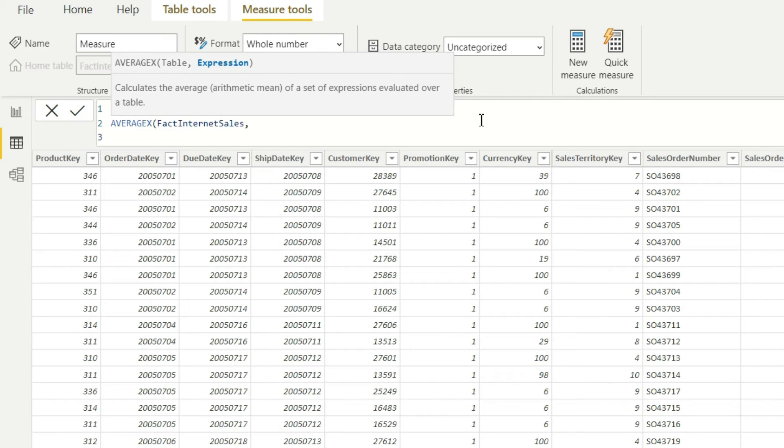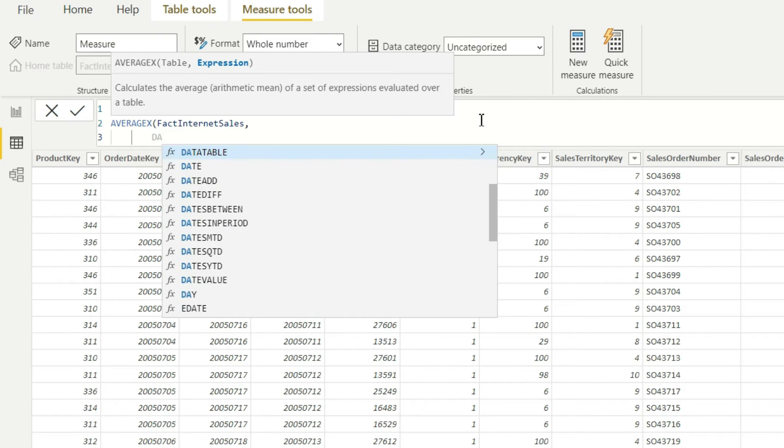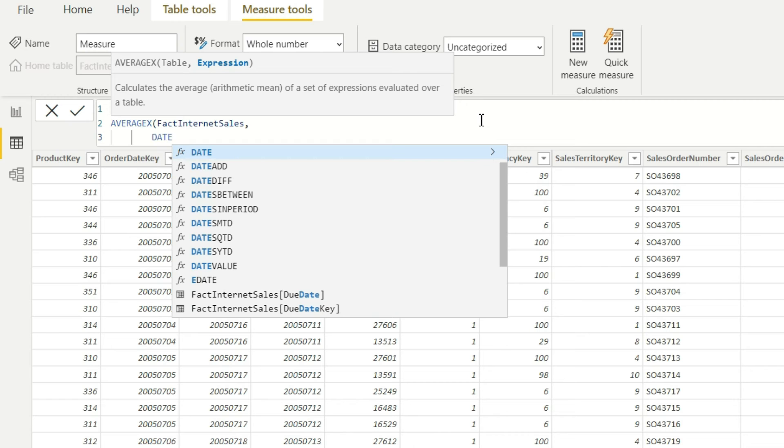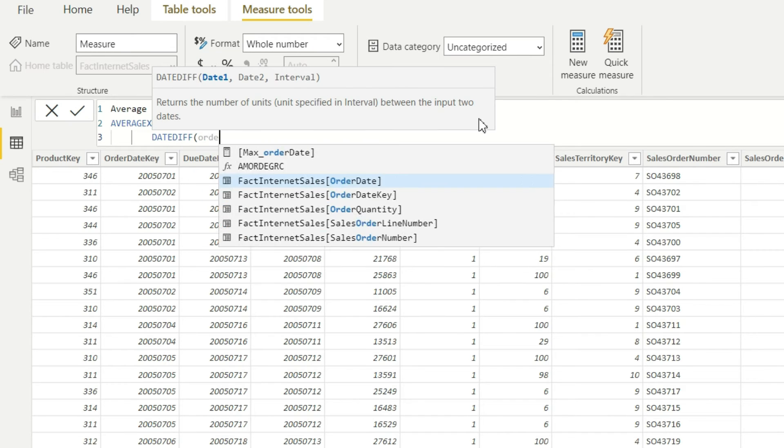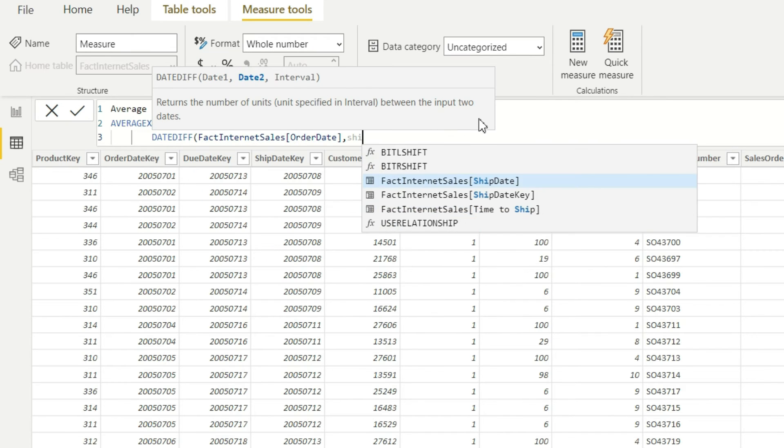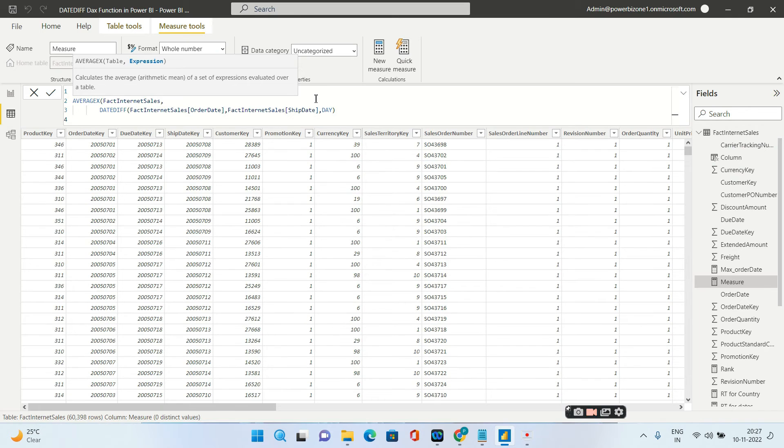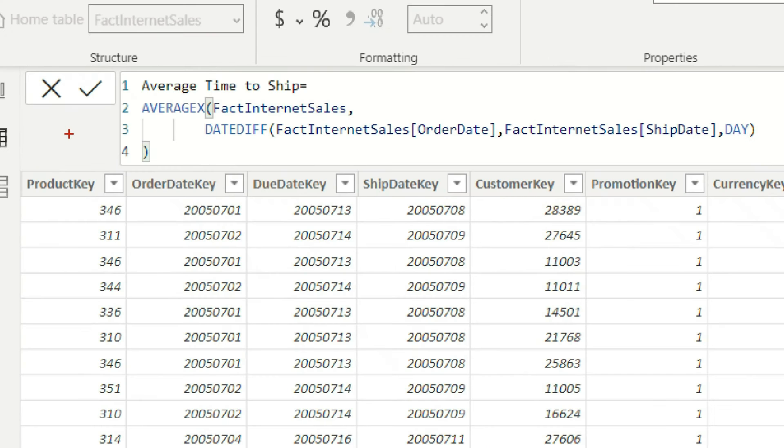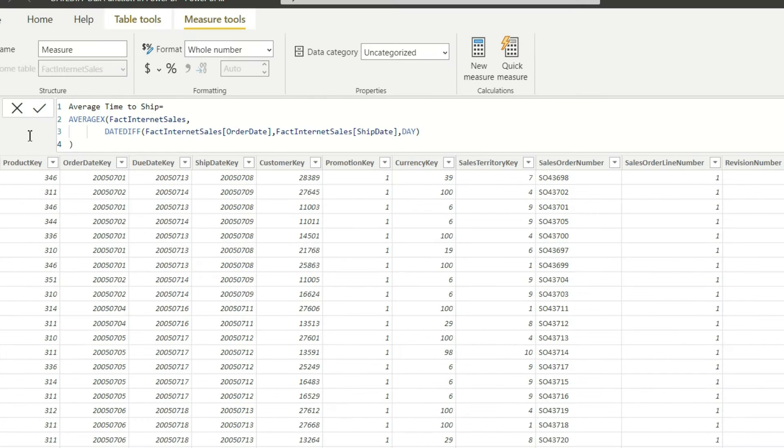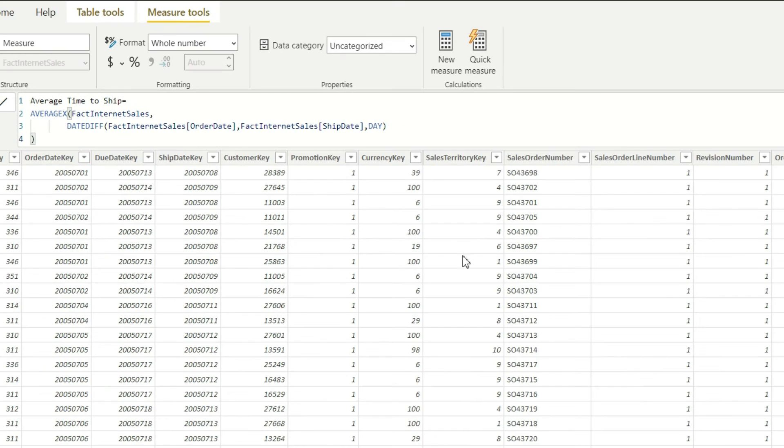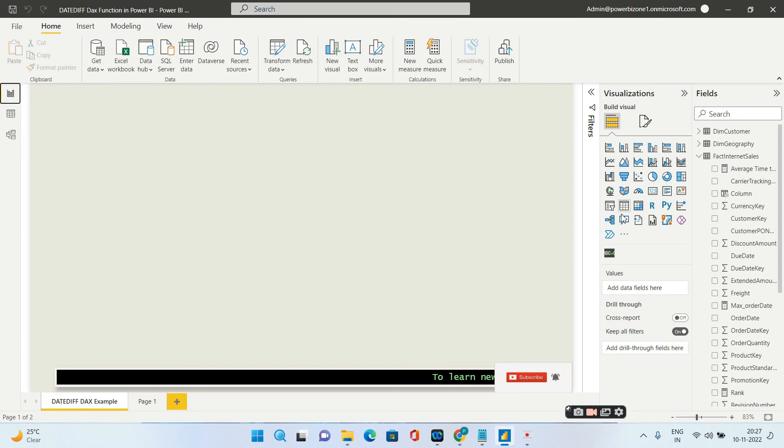So I will go ahead and write the DATEDIFF. And then I will close my AVERAGEX. So I will go now to the report view, take a blank card over here, and I will pull in the new average time to ship measure.